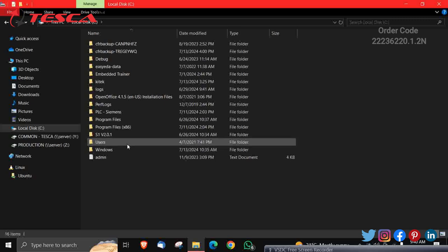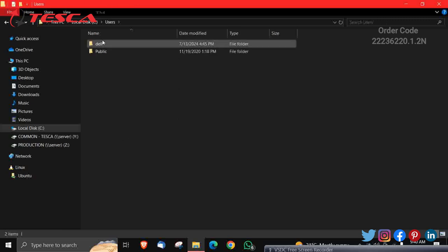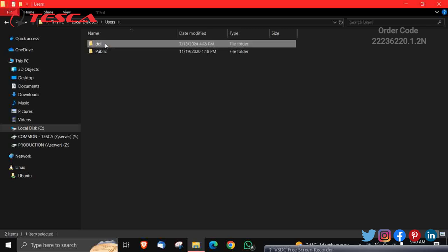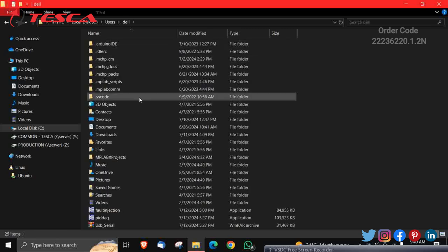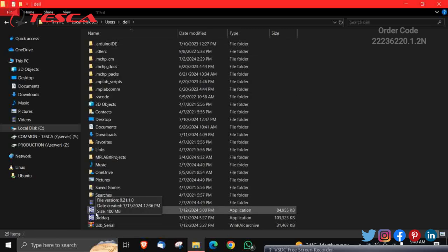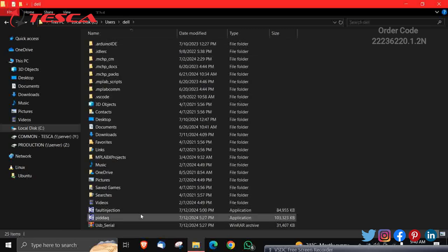Then in the Users section, where you have stored your Fault Injection app—I have stored it in this folder—click on Dell. And this application, you have to install. This is the Fault Injection application.